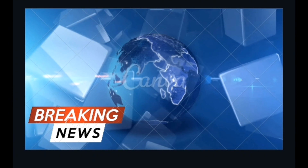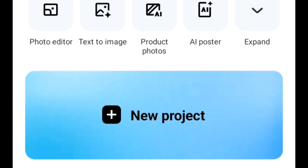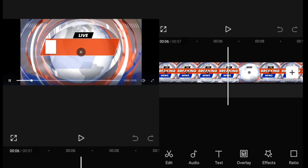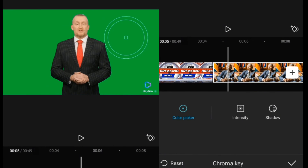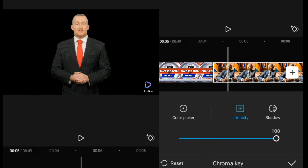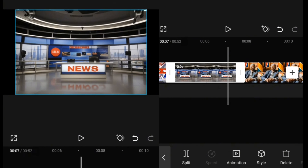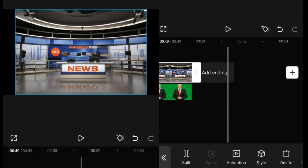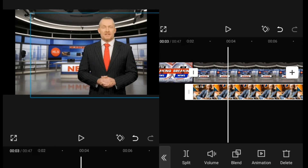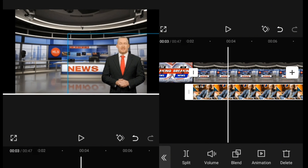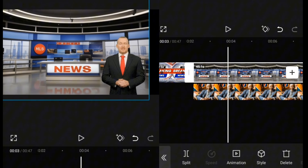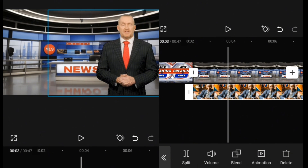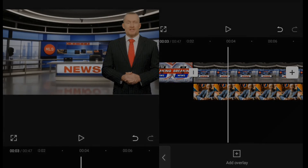We are able to gather enough resources for our news video. Now we are going to use CapCut to organize everything we've gathered. We'll bring in all the images and videos we've created and adjust them in a way that fits what we want. If you are new to CapCut, I'd suggest you watch my CapCut tutorial video — I'll leave the link in the description. Viola, we are done with this creation and this is what it looks like.